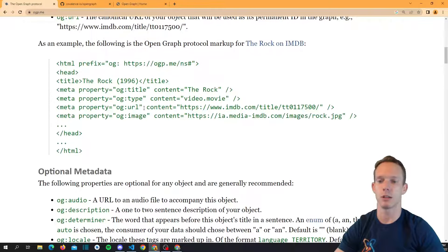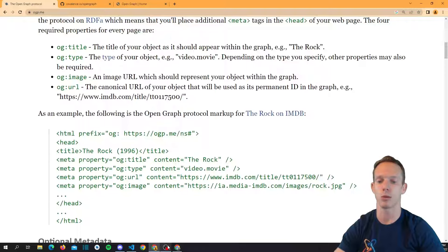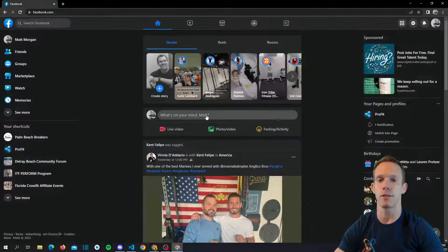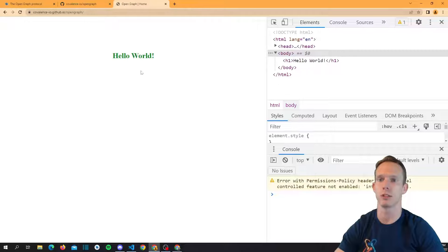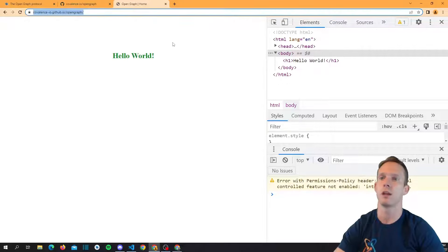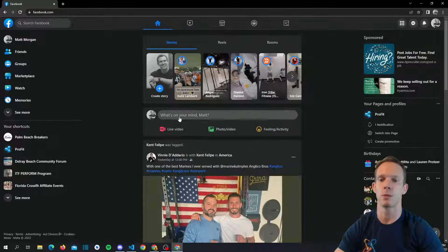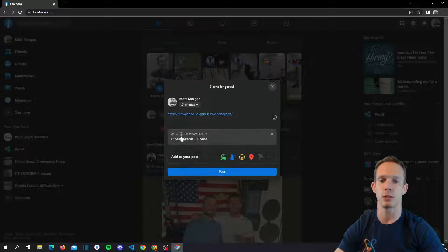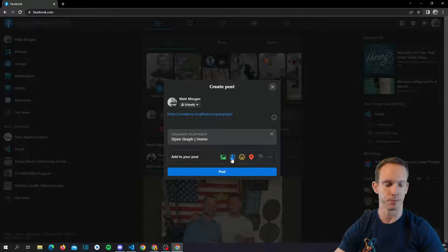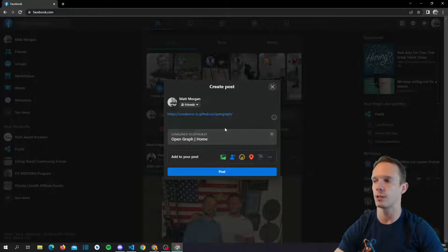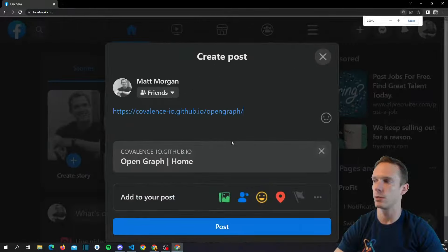Let's see what happens right now if we post to Facebook. Let's pull up the actual deployed site — I have it deployed using GitHub Pages. We'll copy this link and pull up Facebook. You can see it posts with 'Open Graph | Home' as the title, grabbed literally from the title tag in the head, and it shows our URL: 'covalence.io.github.io'. It looks kind of gross — I don't know if I'd want to click on this, it looks a little sketchy and doesn't give much information.